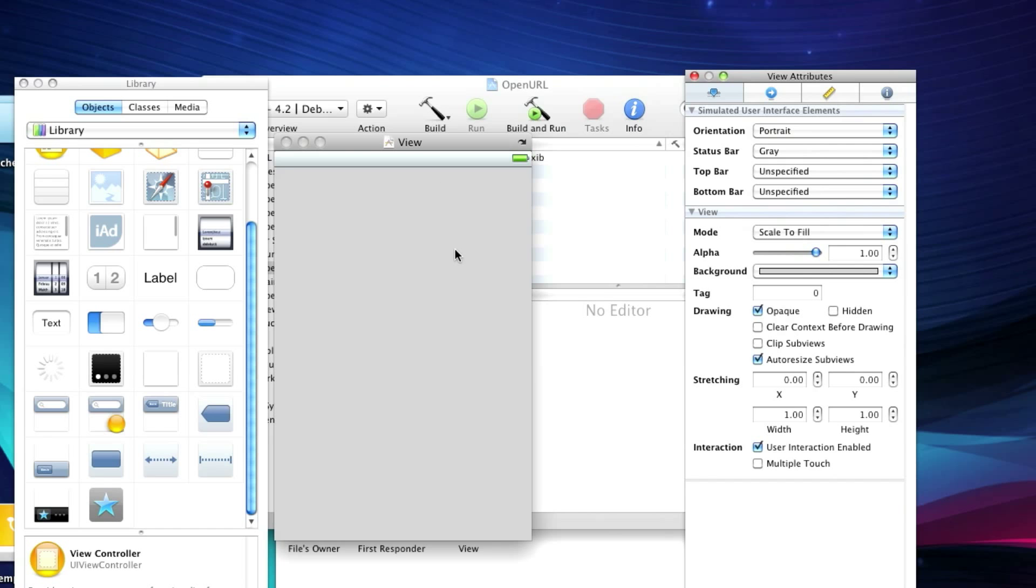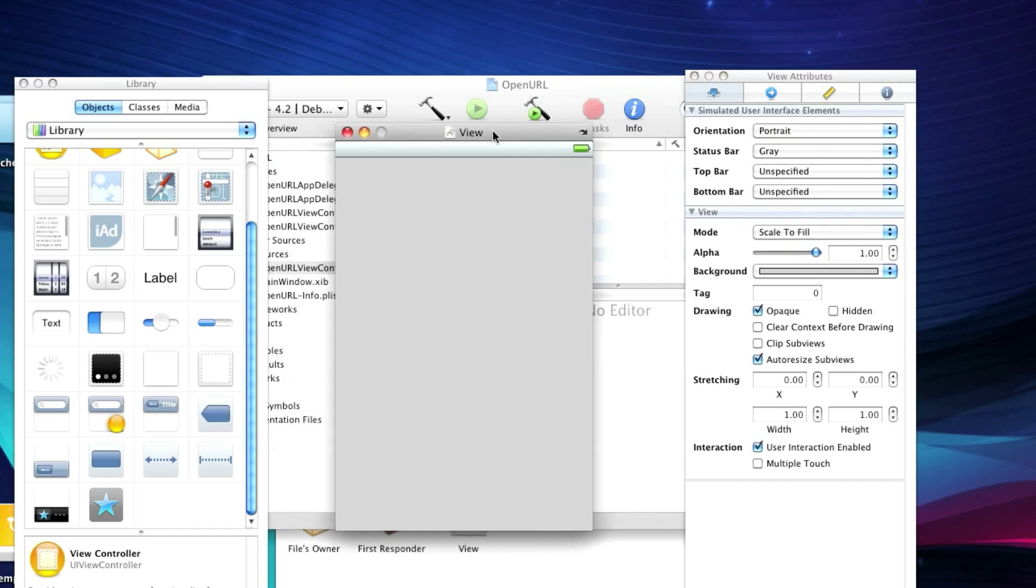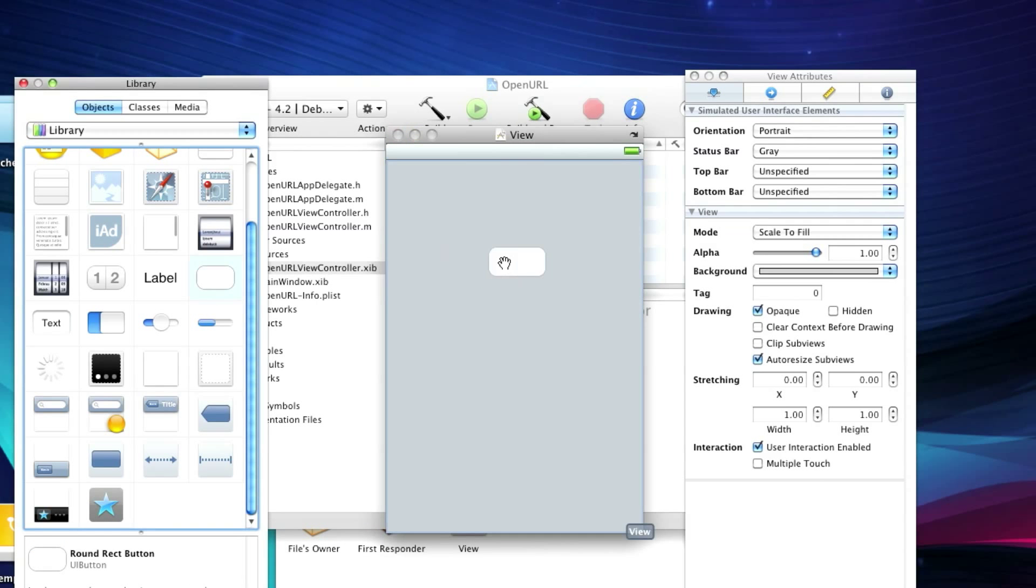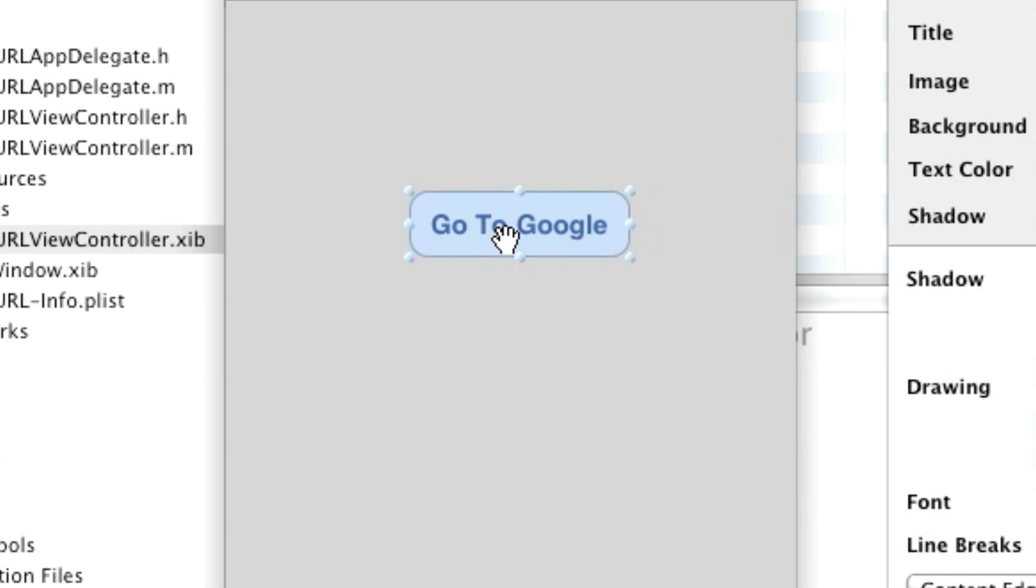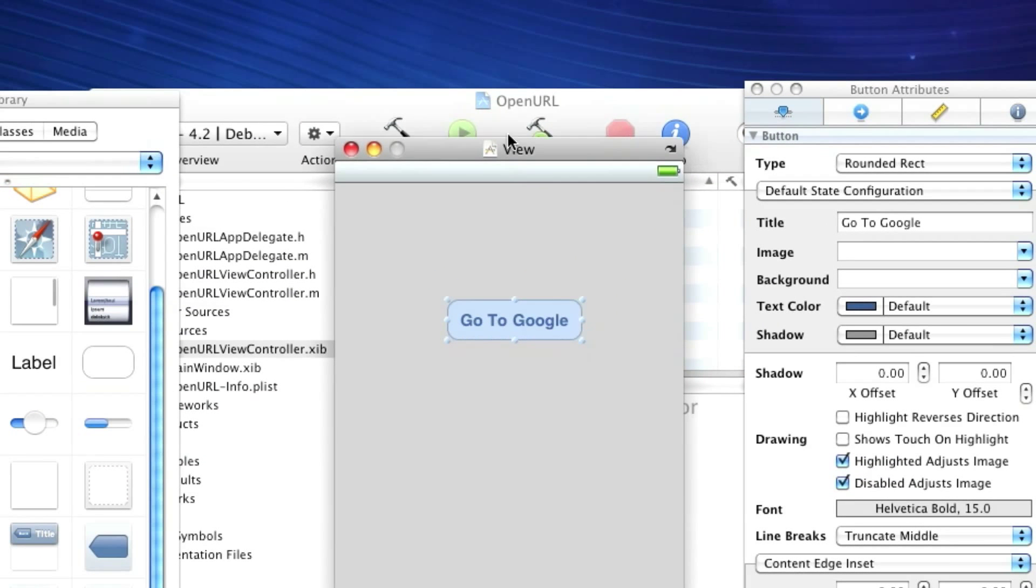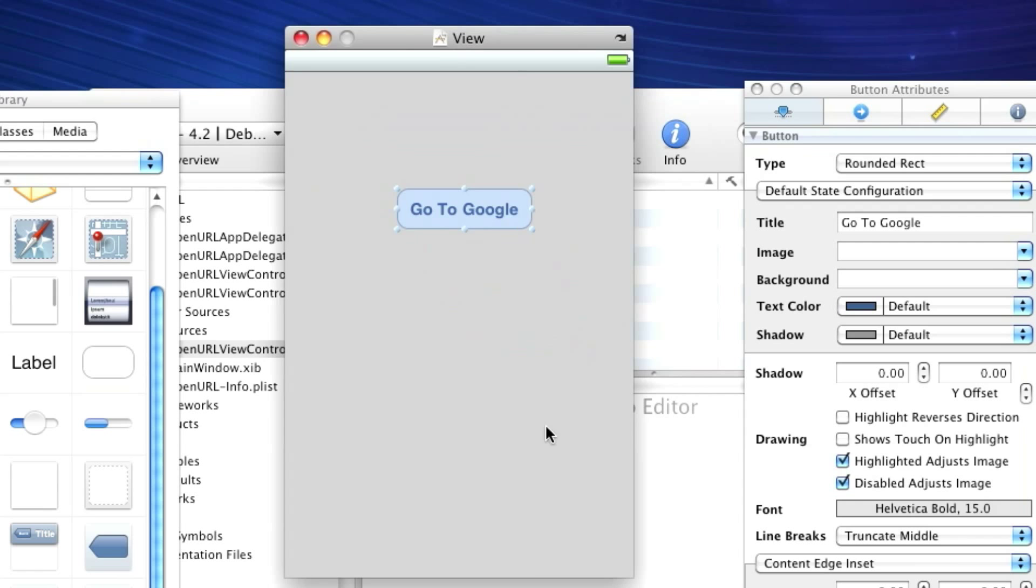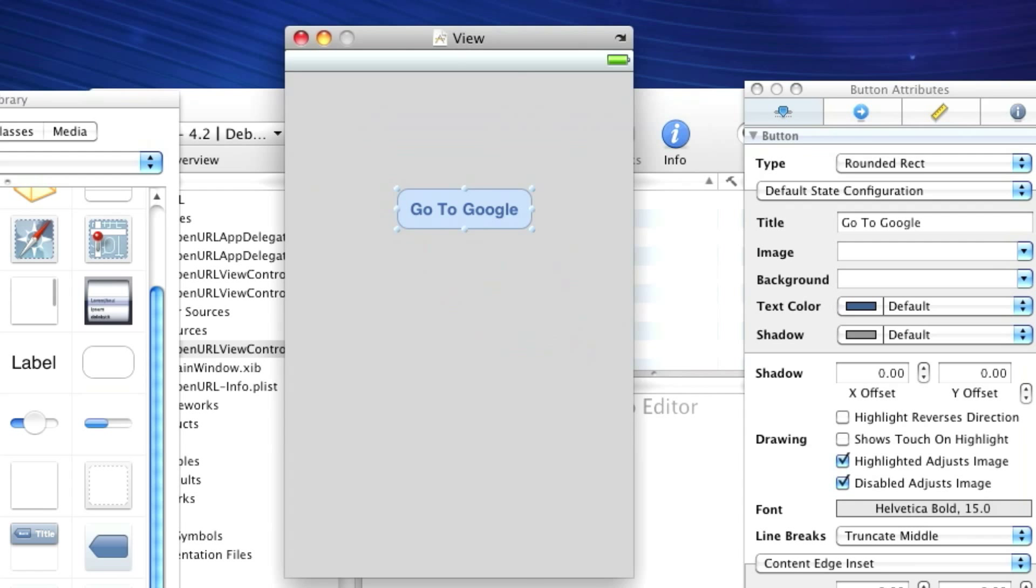So here it is. Now, let's drag on a button. And I'll just make this button say, Go to Google.